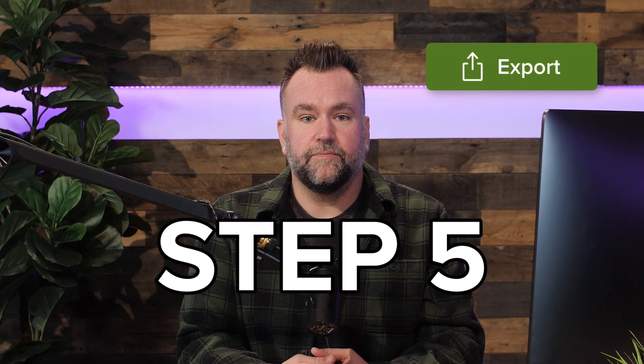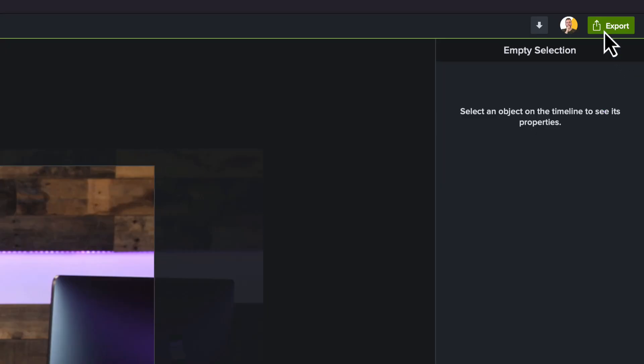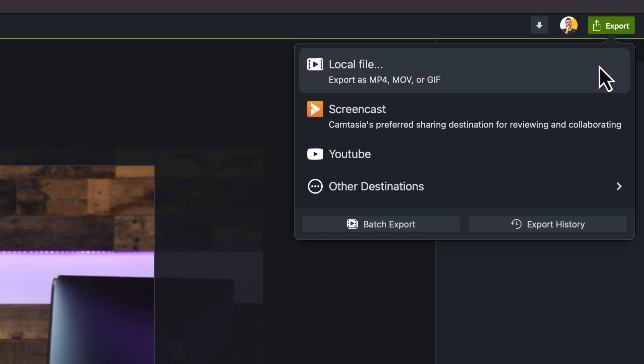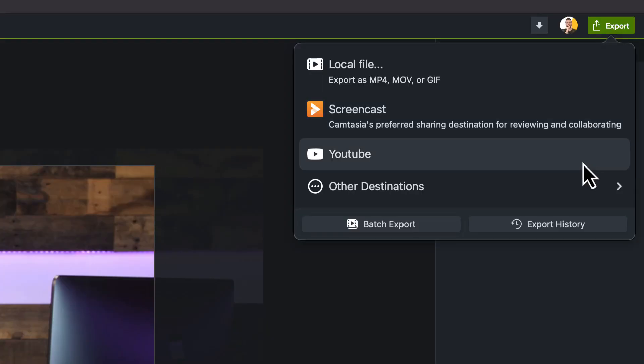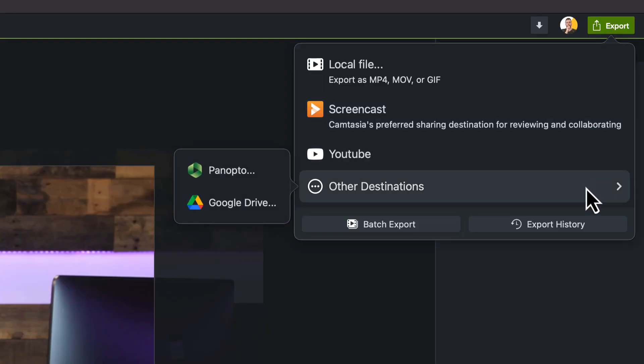Step five: share your video. Once your video is ready, Camtasia makes getting it to the right people easy. Hit export to see the video sharing options. You can upload to screencast.com and send a shareable link with built-in commenting for feedback. Or export to Google Drive, YouTube, or as a SCORM file for your LMS. You can also export directly to your hard drive for archiving or sharing wherever your video needs to go.